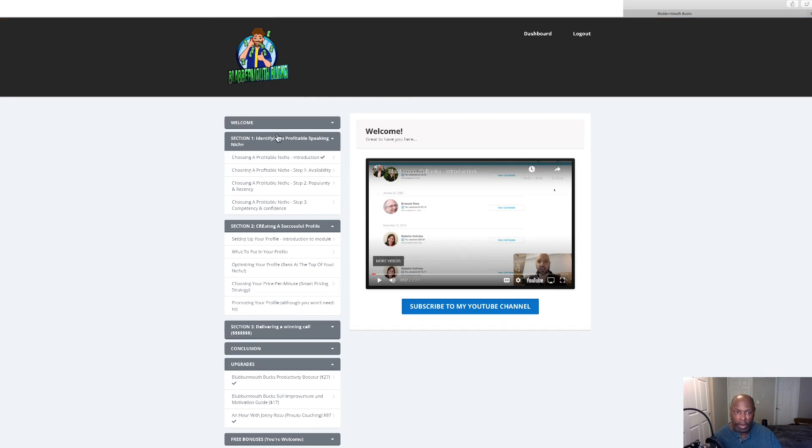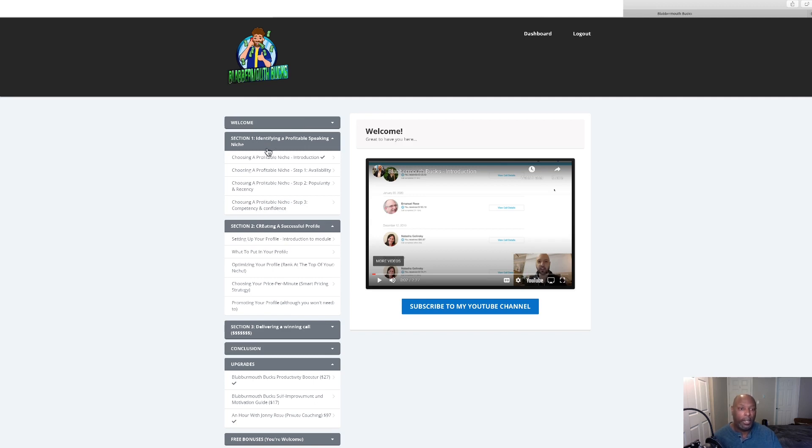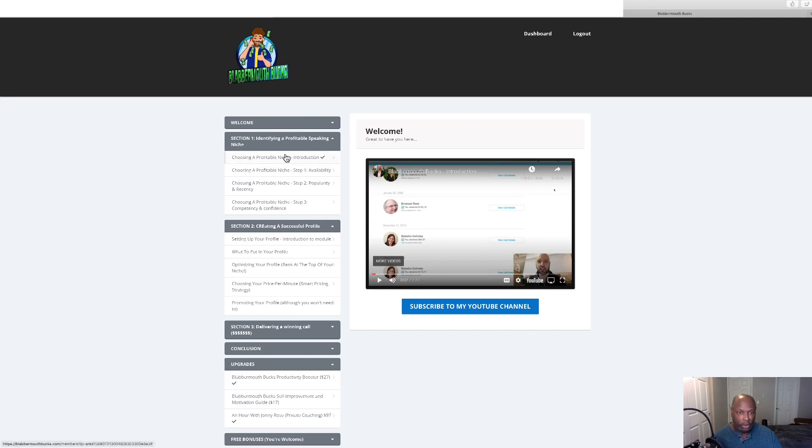Here we are back in the members area of Blabbermouth Bucks. We've got this welcome button which will walk you through and tell you what this is all about, what you need to do to make money with just your cell phone. Section number one is choosing a profitable niche.